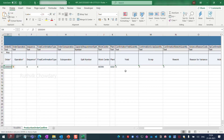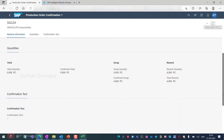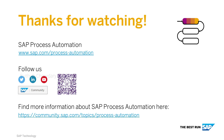We can confirm 4 scraps and 4 reworks match what was entered. The supervisor can now move on to another task. This pre-built content package is available to download in the process automation store. Thank you all for watching.